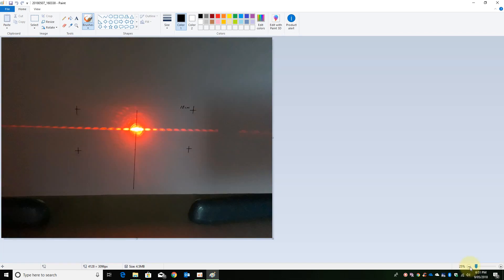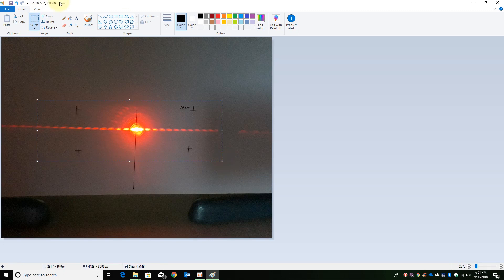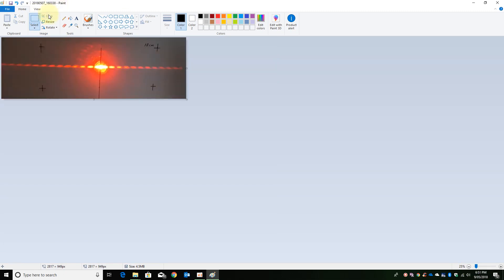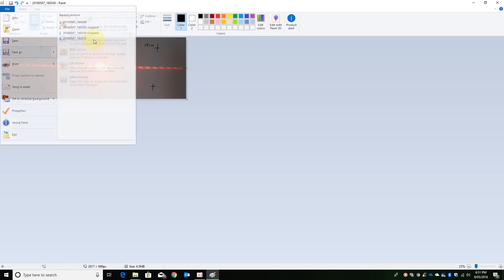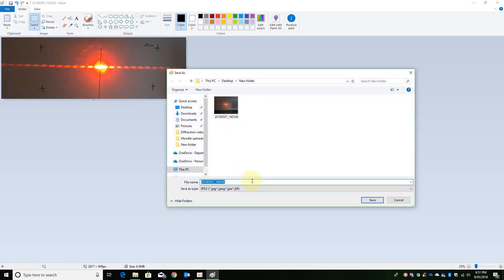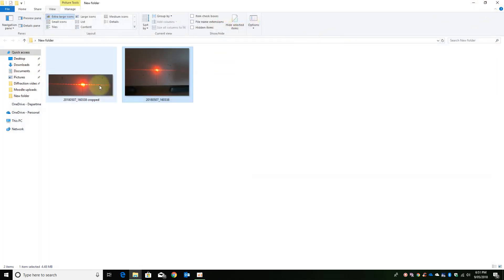I will zoom out, highlight the area that I would like to process and crop it. And I will then save this as cropped. If I now exit, this is the image that we will process.